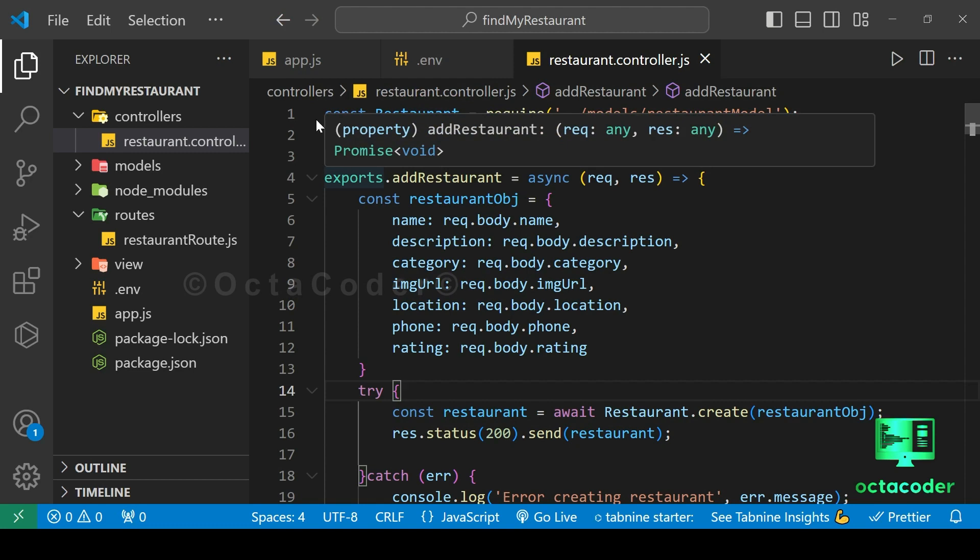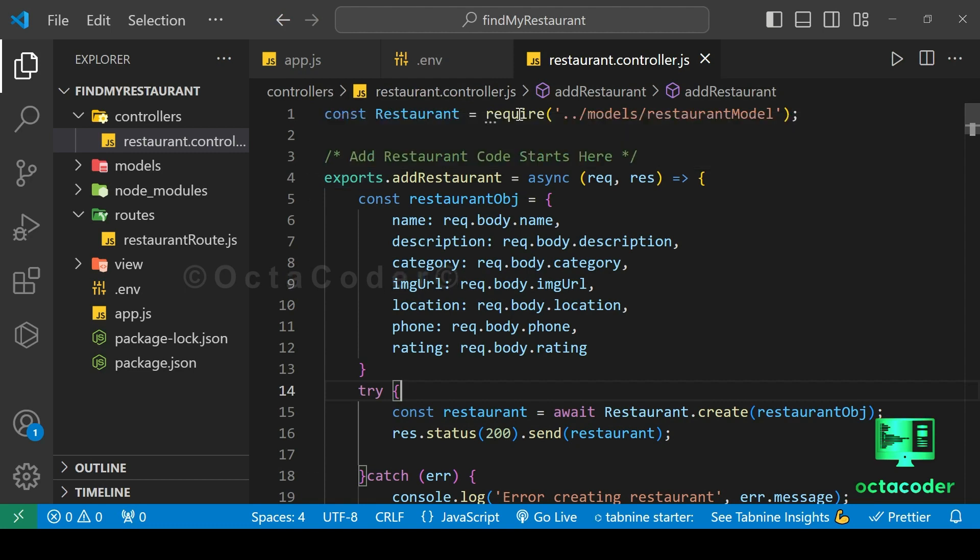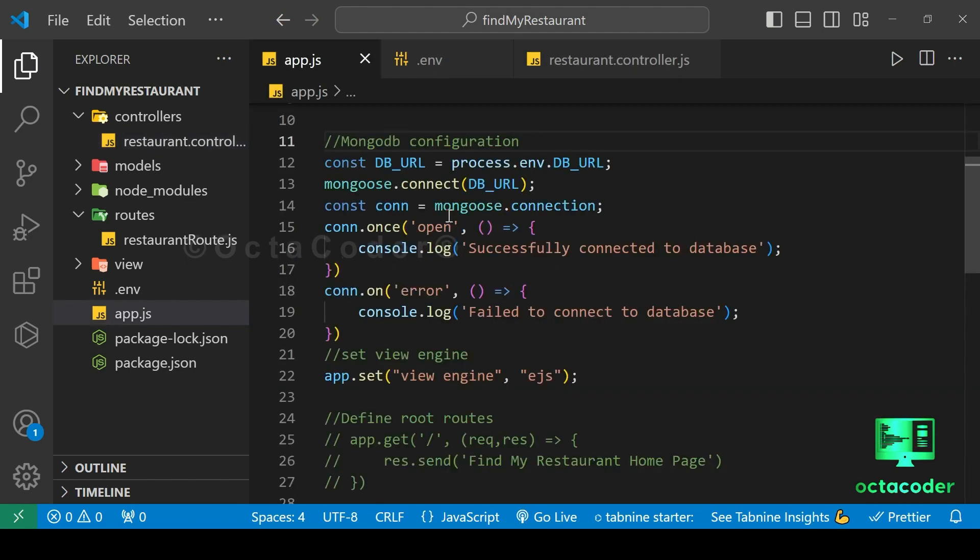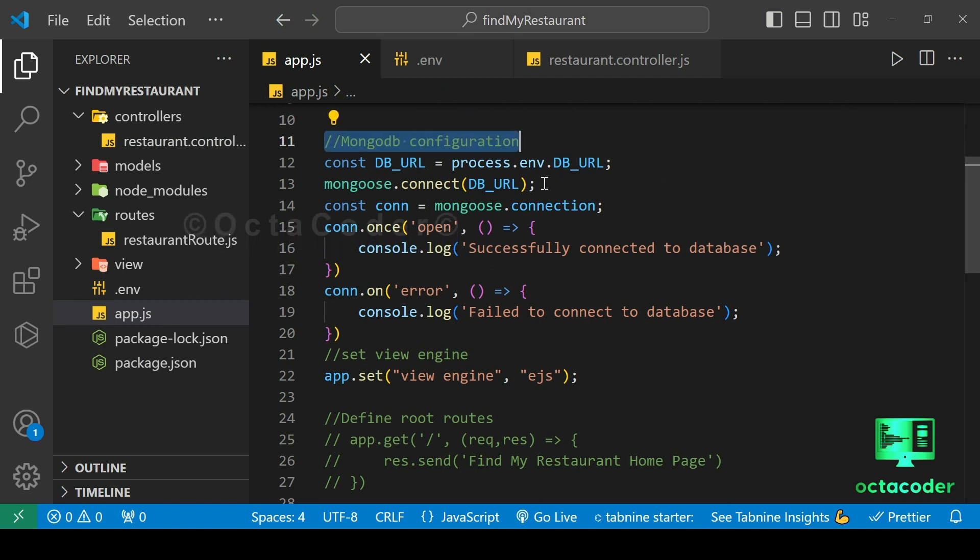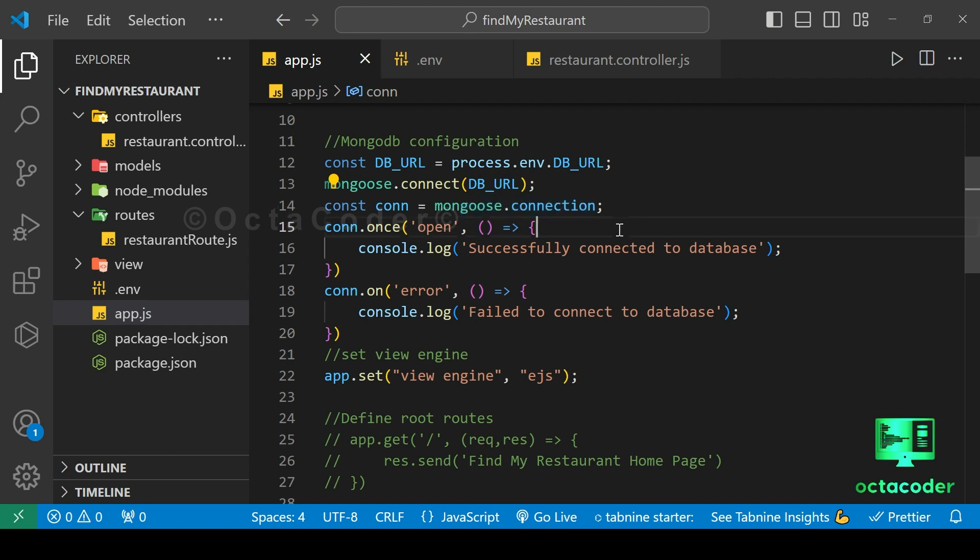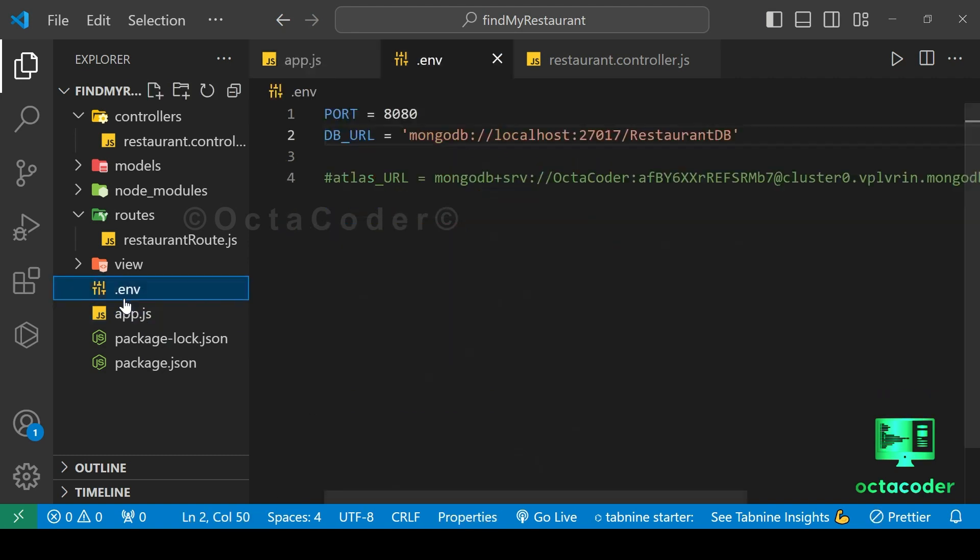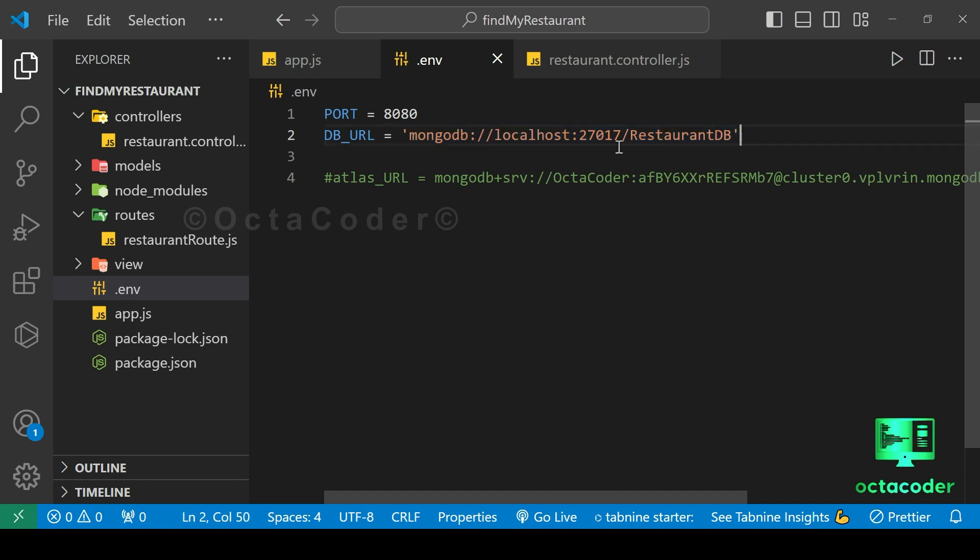Alright. Inside Visual Studio Code, I have opened the Find My Restaurant project. Take a look at the app.js file. Here, I have configured the MongoDB connection details. And the path is specified in the .env file. And this is our database connection, localhost and slash RestaurantDB is our database name.